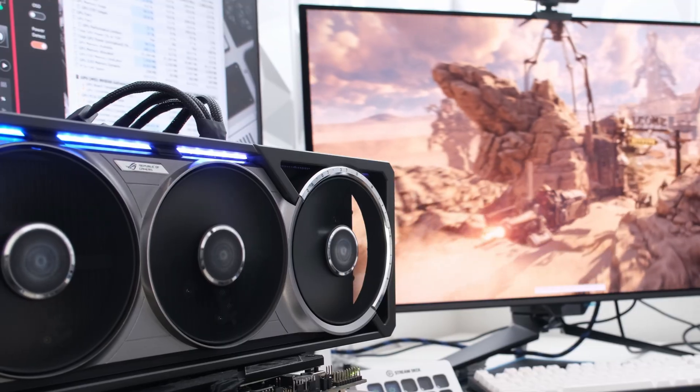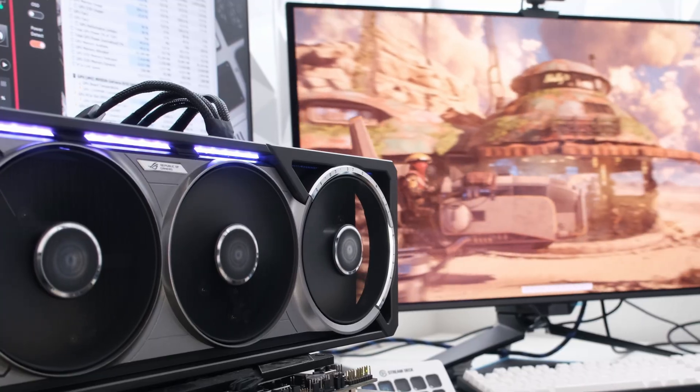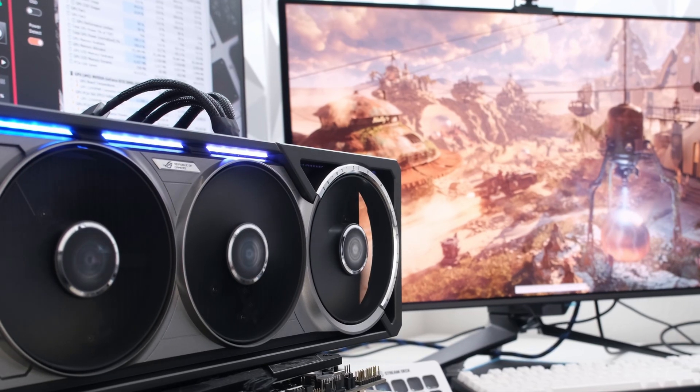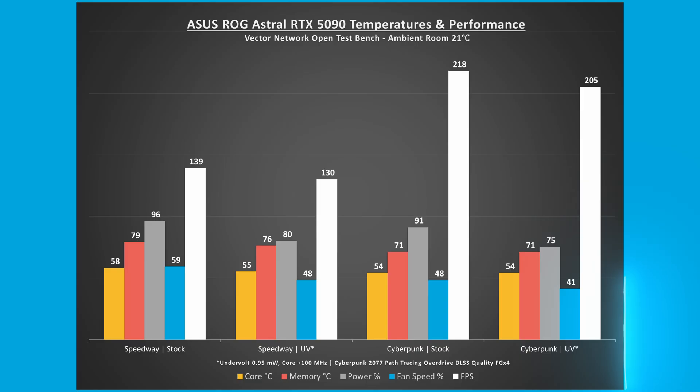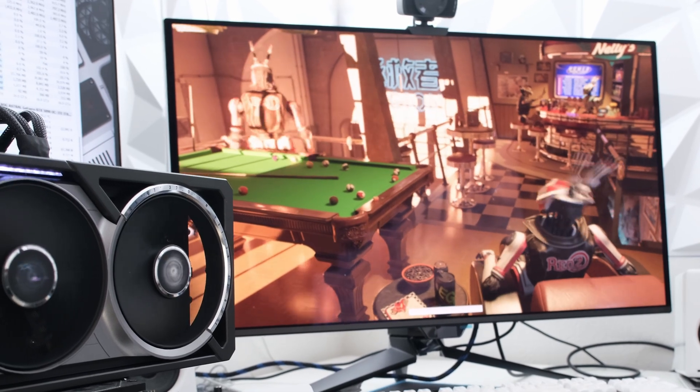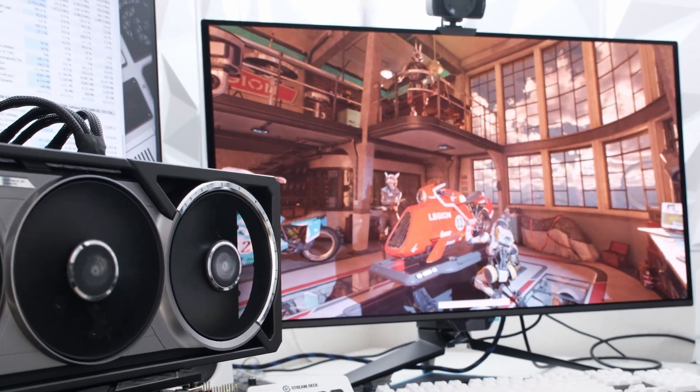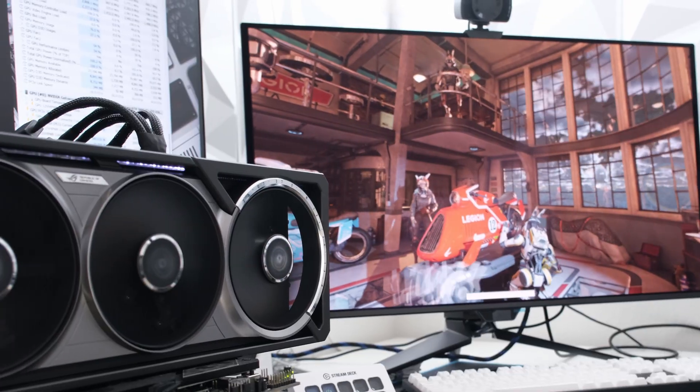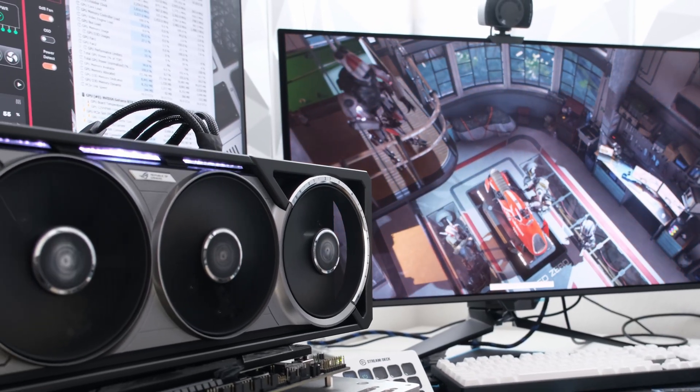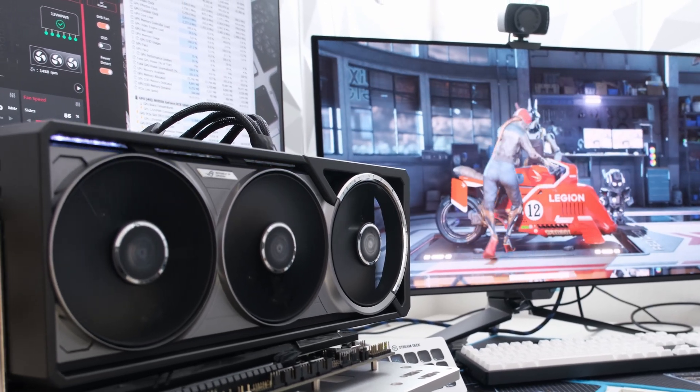Undervolting the card to 0.95 millivolts and adding 100MHz to the core clock, the GPU core and memory temperatures each decreased 3 degrees to 55 and 76 degrees Celsius, respectively, and the fan spun 11% lower at 48%. GPU power usage decreased 17% to 478 watts and FPS decreased 6% to 130 frames per second.